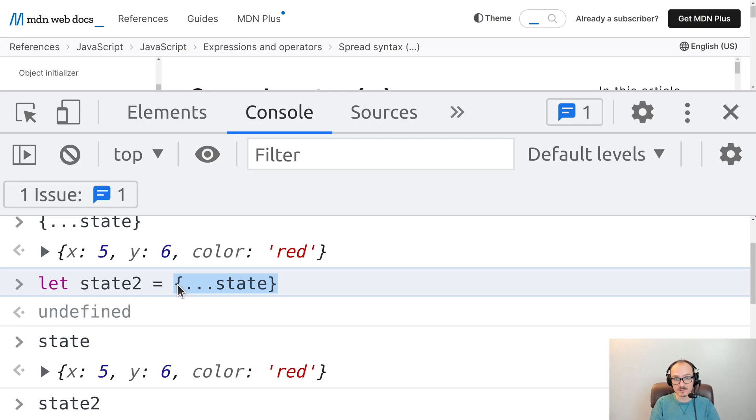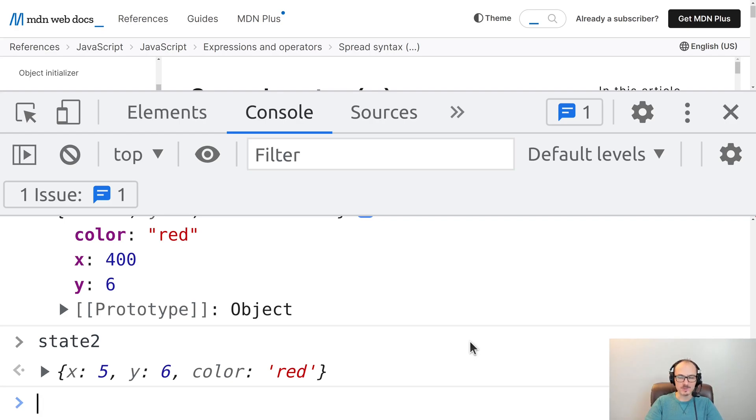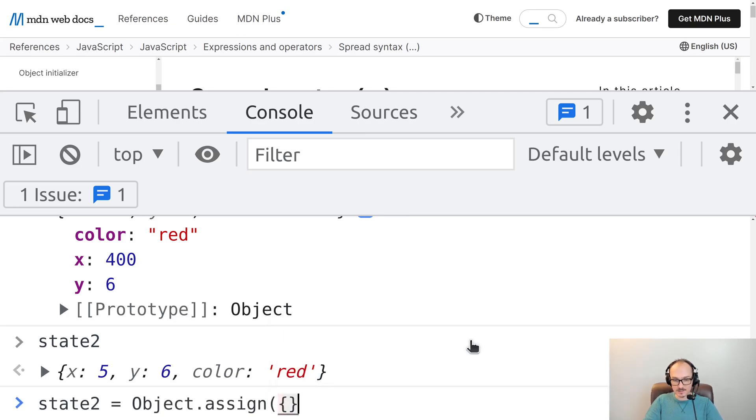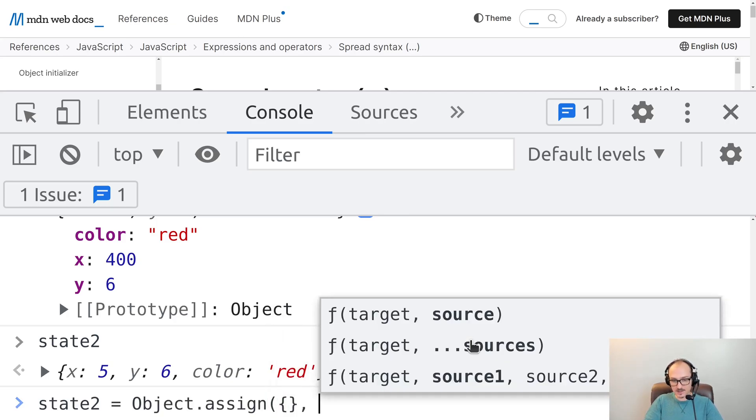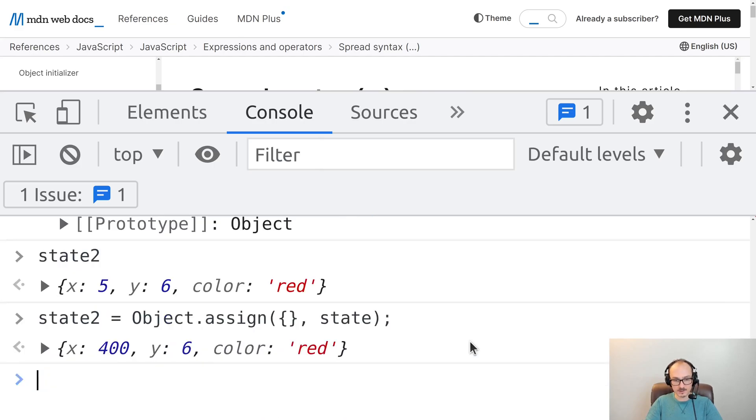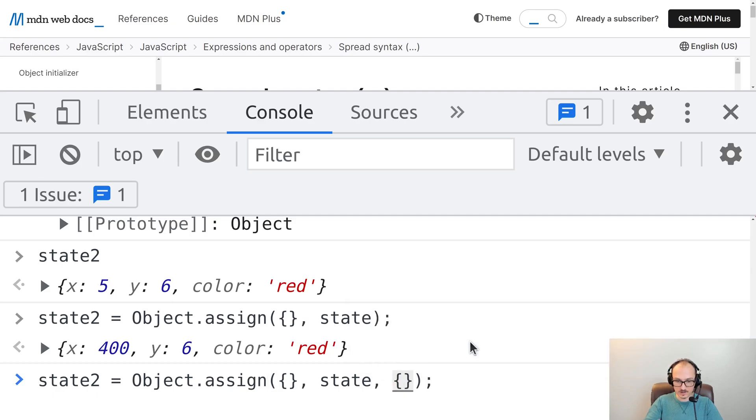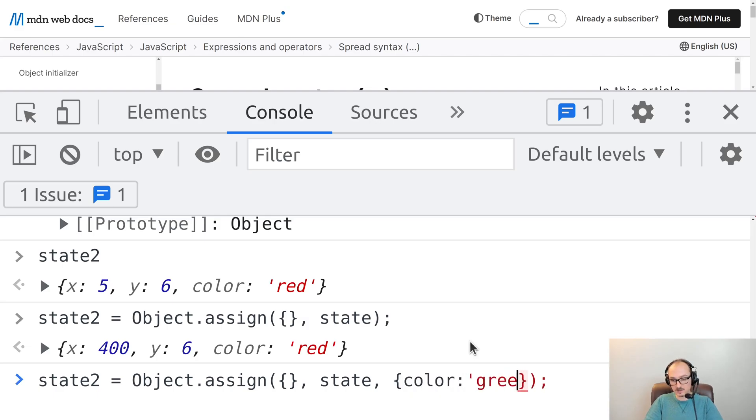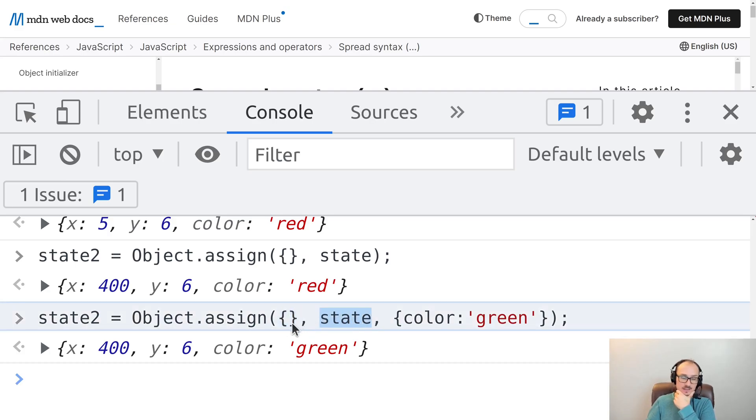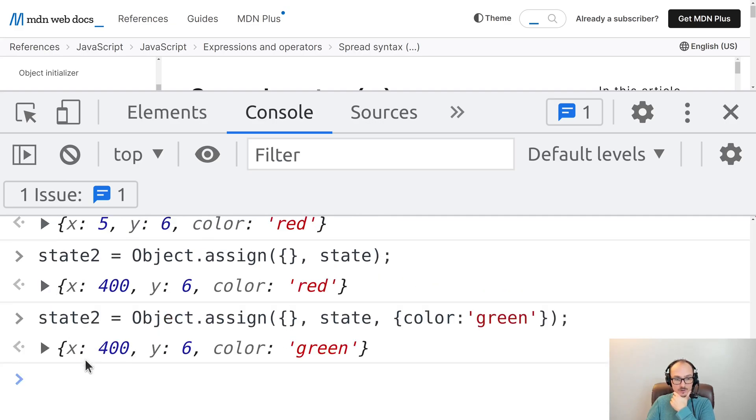Before spread syntax, the old school way to do this is with Object.assign, which you may find code examples out there. That spread syntax is equivalent to saying Object.assign, a brand new object as the first argument, and then state as the second argument. And with Object.assign we can add as many of these additional objects as we want. For example another one that sets color to be green. Notice what this did. It minted a new object, it copied all the fields from state into that object, and then it copied all the fields from this new object into that object as well. So it's kind of like merged everything together into the new state which has the previous x and y and the new color.